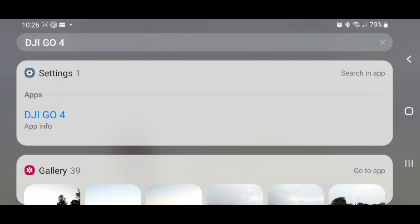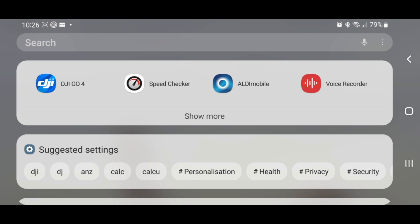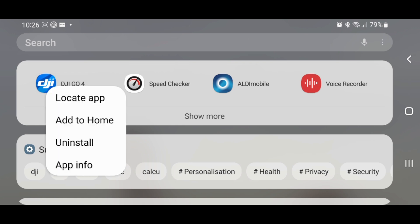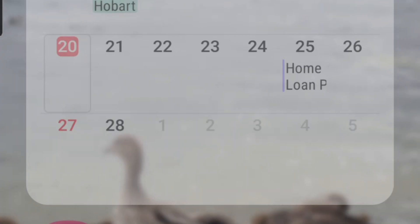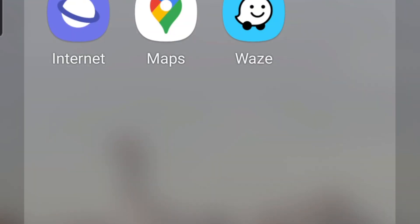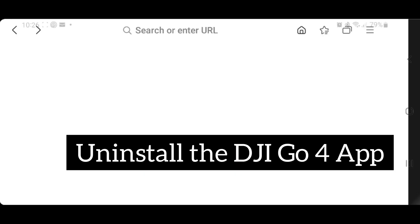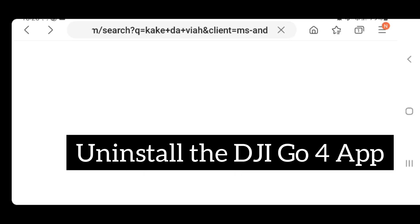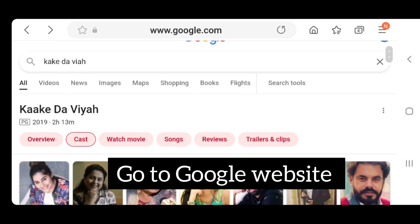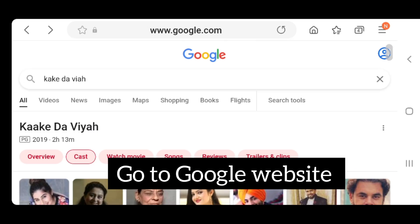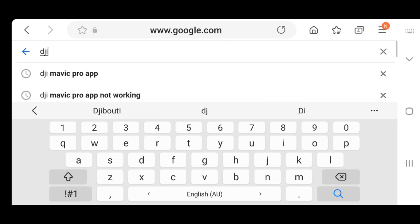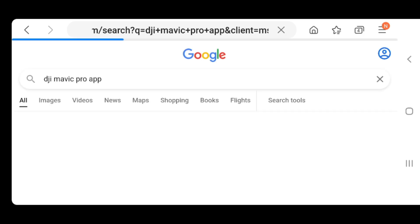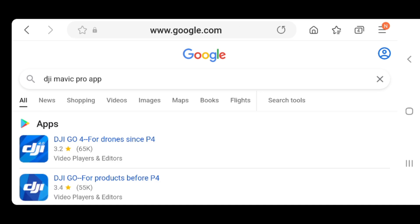What you need to do is first uninstall this app — just press and select uninstall. Once it's uninstalled, you have to go directly to the DJI website to download it. I just type 'DJI Mavic Pro app' into Google to find the download page — it's the DJI Go 4 app.